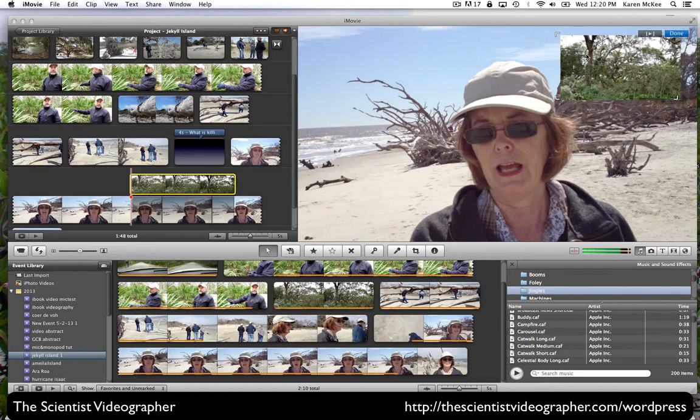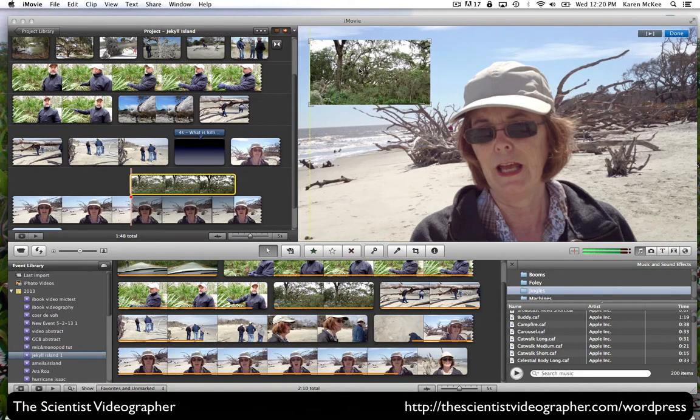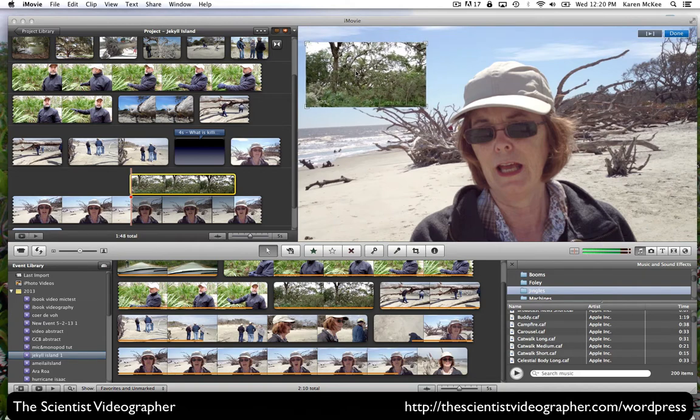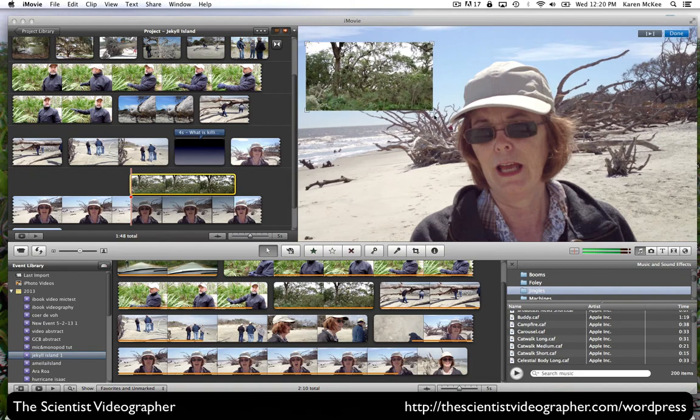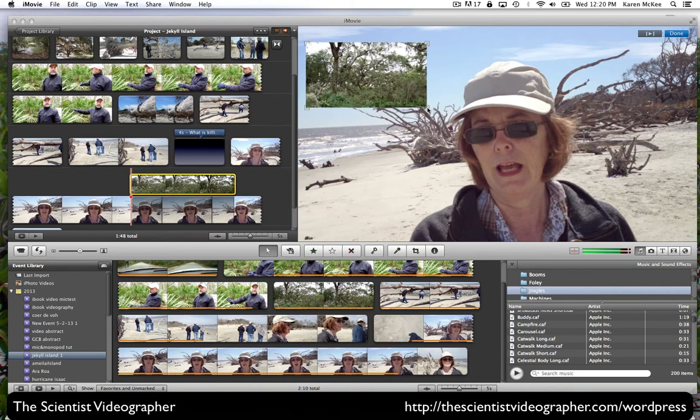And so now you see what's happened. iMovie has created a window within this background clip. And we can move this window, resize it.